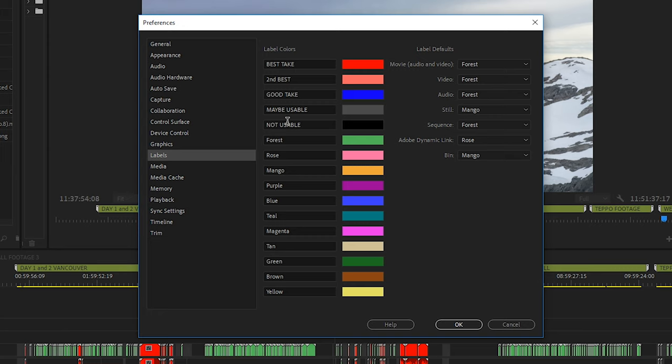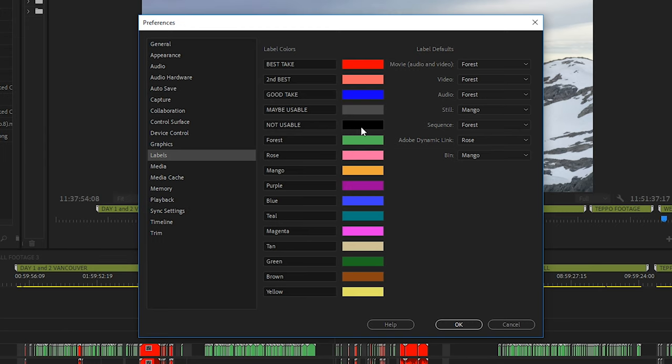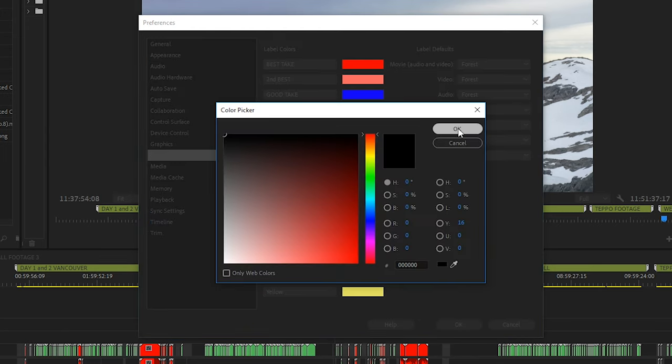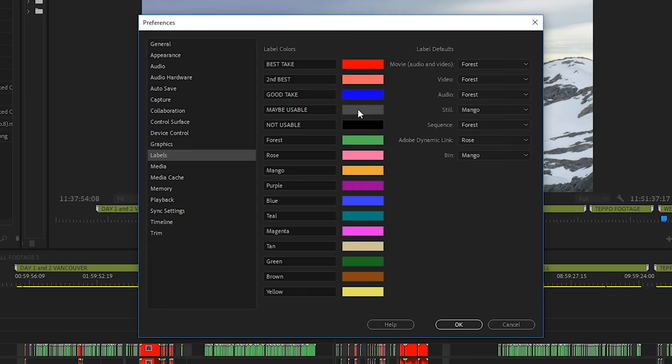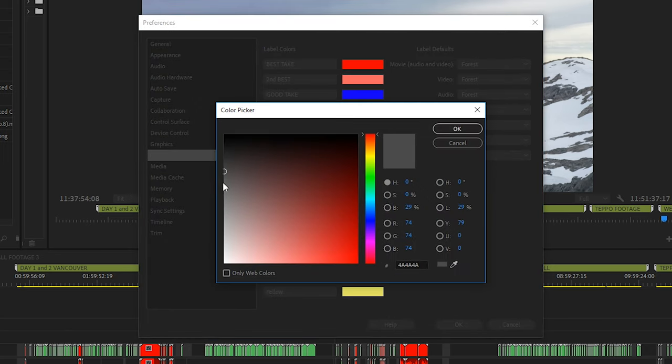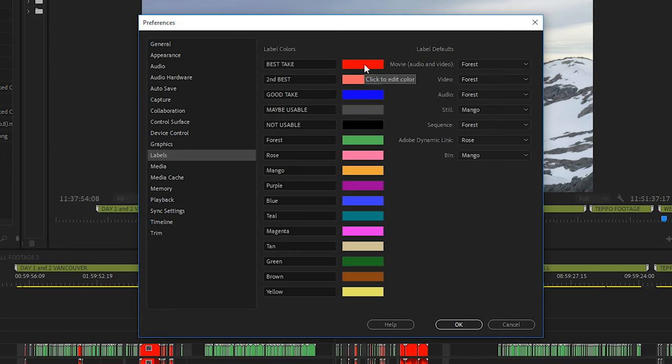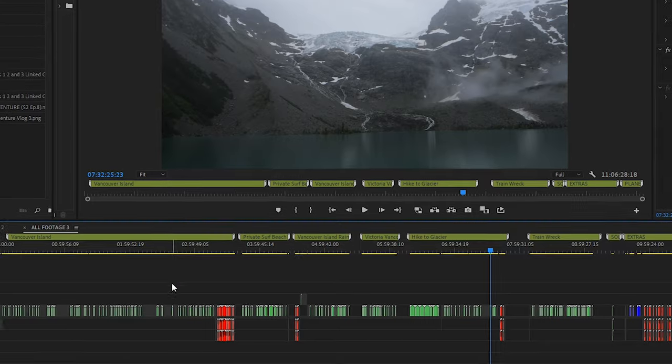I base the names off how I'm going to be labeling the footage when I'm sorting through it. At the top here I have best take, then second best, good take, maybe usable, and then not usable. The not usable one is set to complete black, maybe useful is set to gray, good take is blue, second best is pinkish red, and best take is bright red.